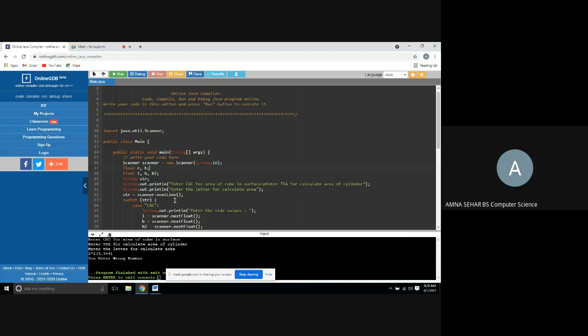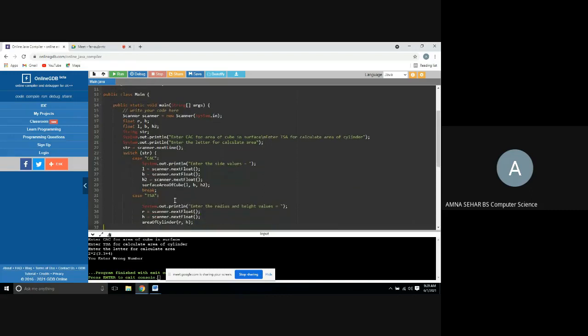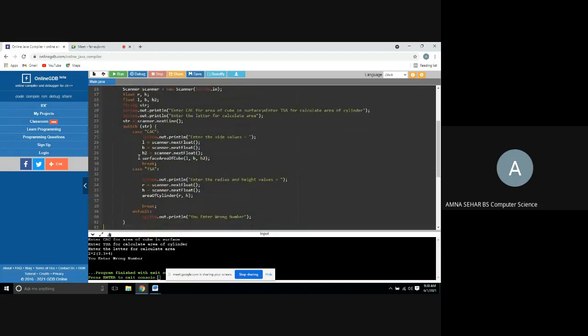Switch statements - different cases. Switch brackets str, string use bracket open.